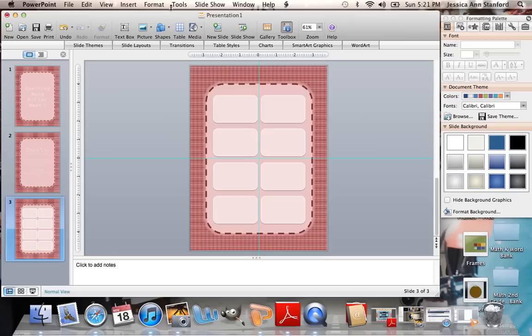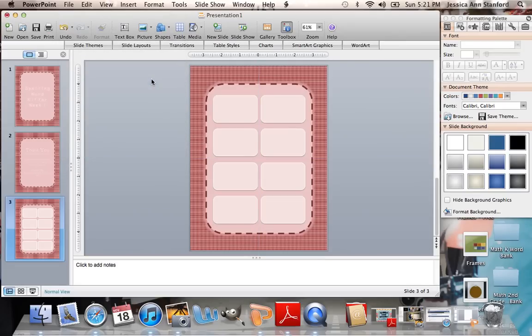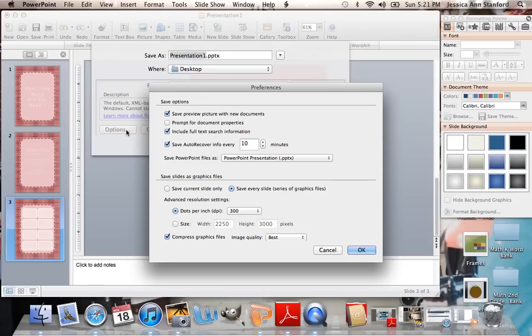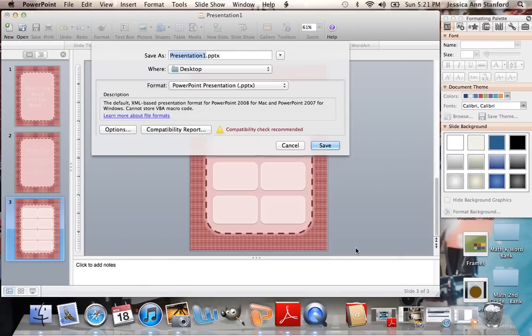So let me show you what you would do. All you're going to do is go up to File, Save As, go to Options, make sure your Save Every Slide button is checked. I like to save my pictures as 300 dpi to make sure that they're crystal clear. Click OK.